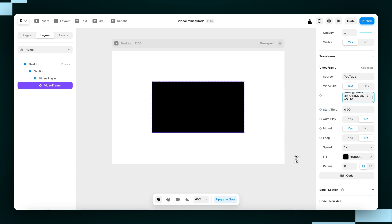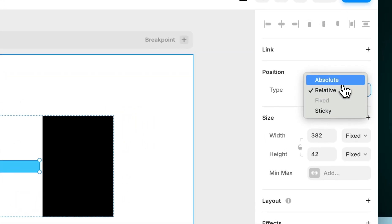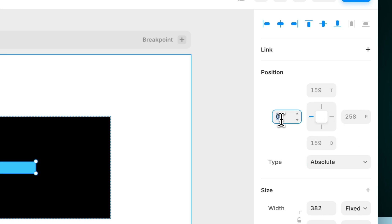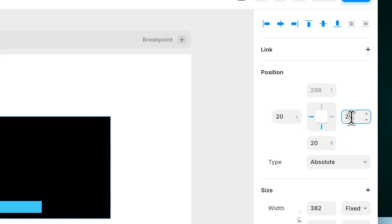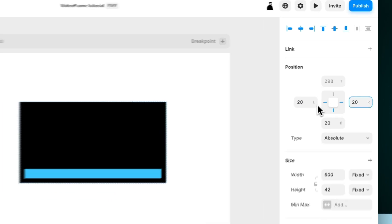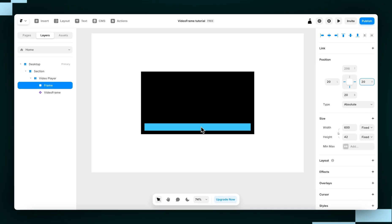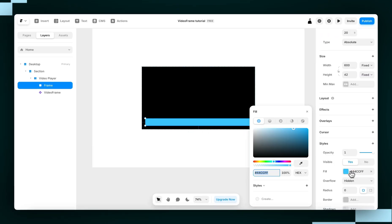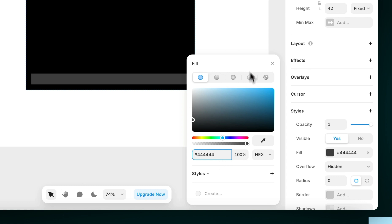Now, step two is to set up the controls. So to start, I'll draw a frame just anywhere in the canvas. I'll set it to Absolute, and then I'll pin it to the left, bottom, and right, with just 20 pixels from each side. Then I'm just going to give it a grey fill using just four.